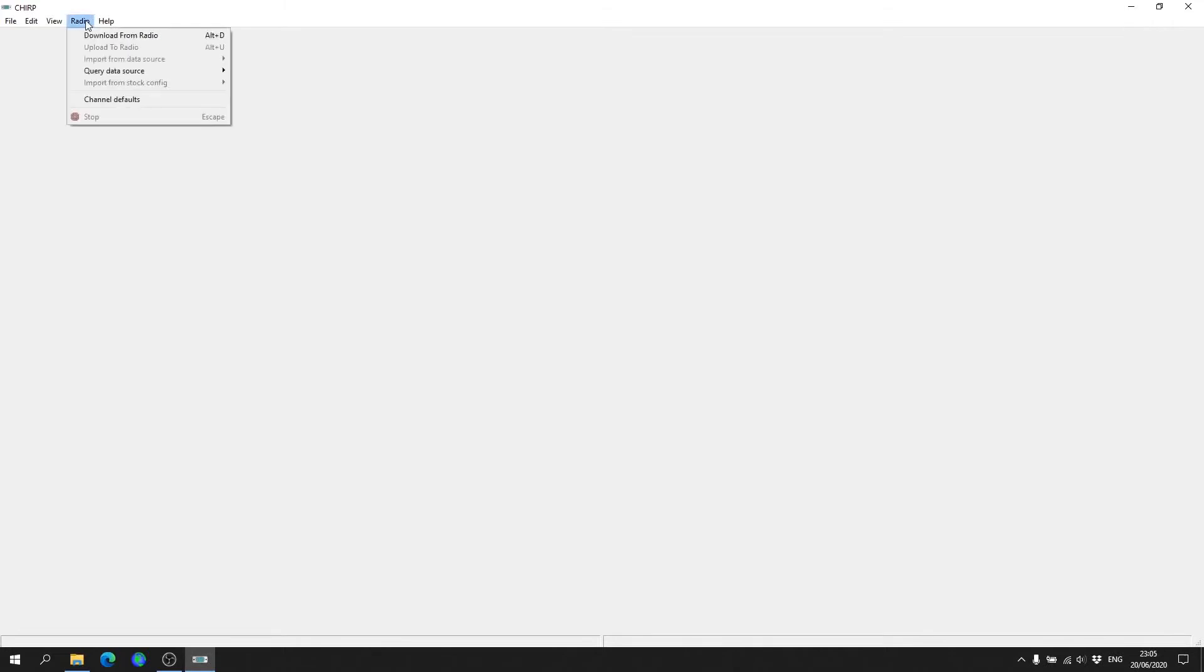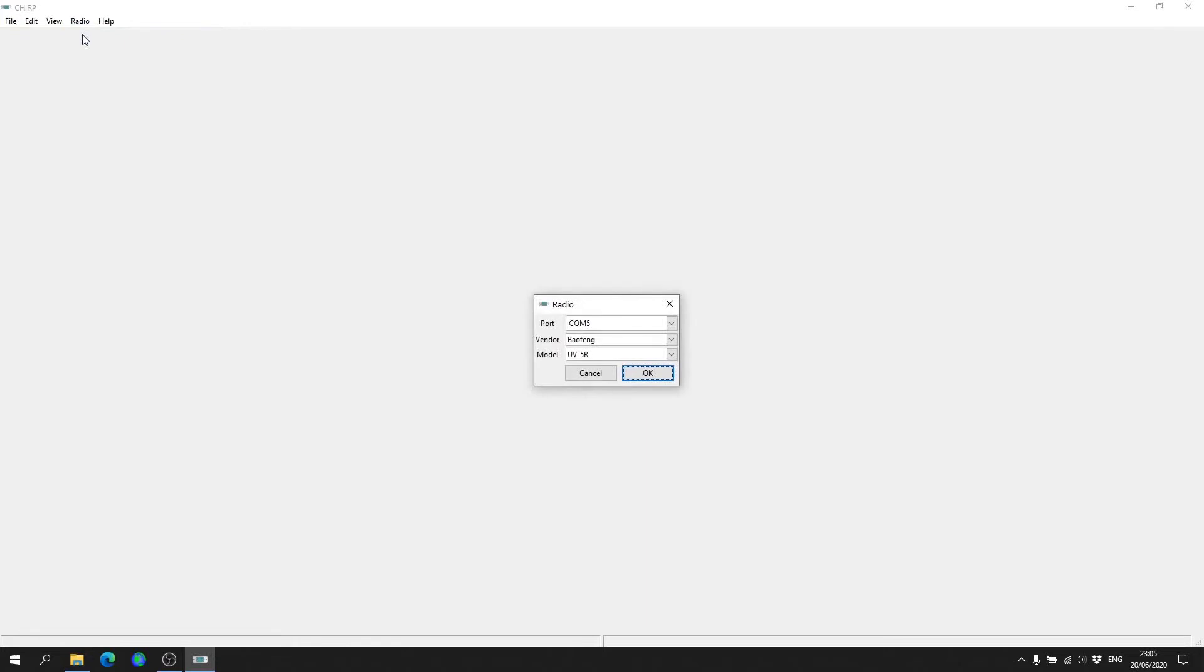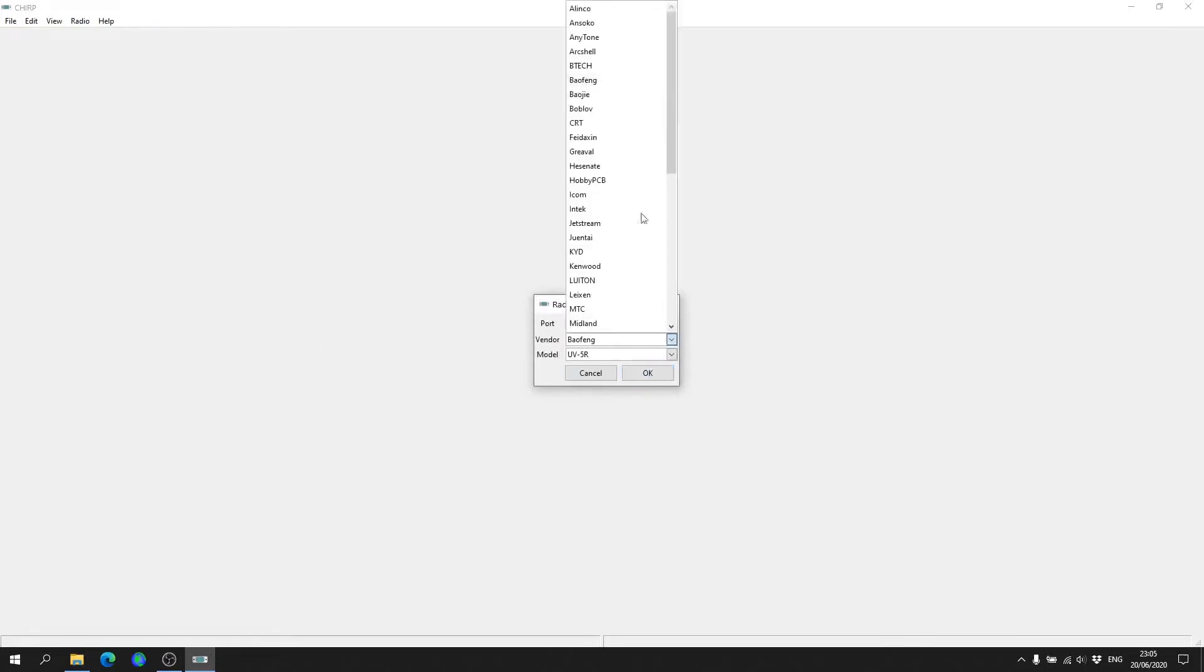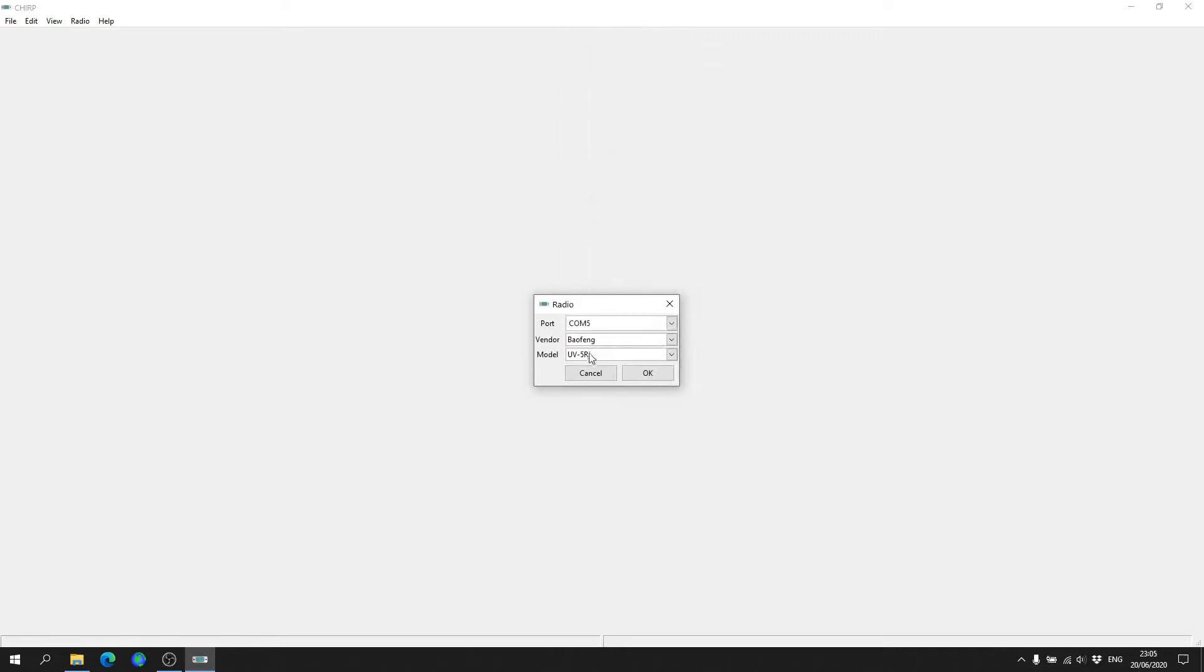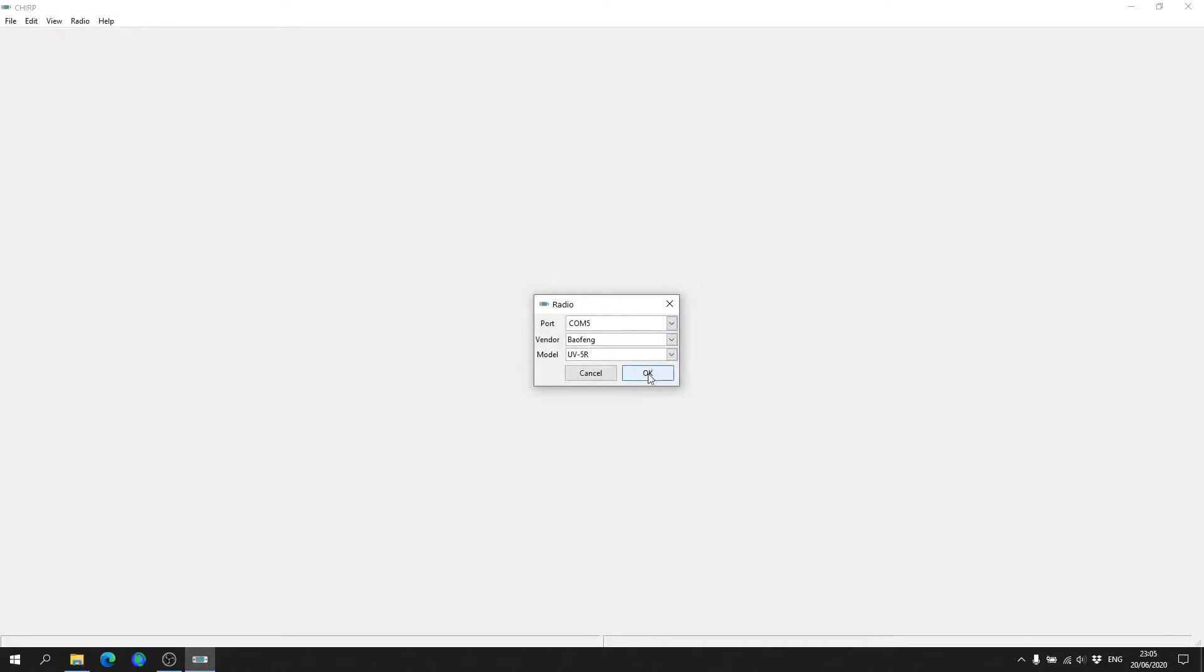What you want to do is go up to the top where it's got this little row. We want to hit Radio, then go to Download from Radio, and then select your radio from the list. So for this one, Baofeng, and whichever model number, and select the COM port that your radio is on, and then just hit OK.